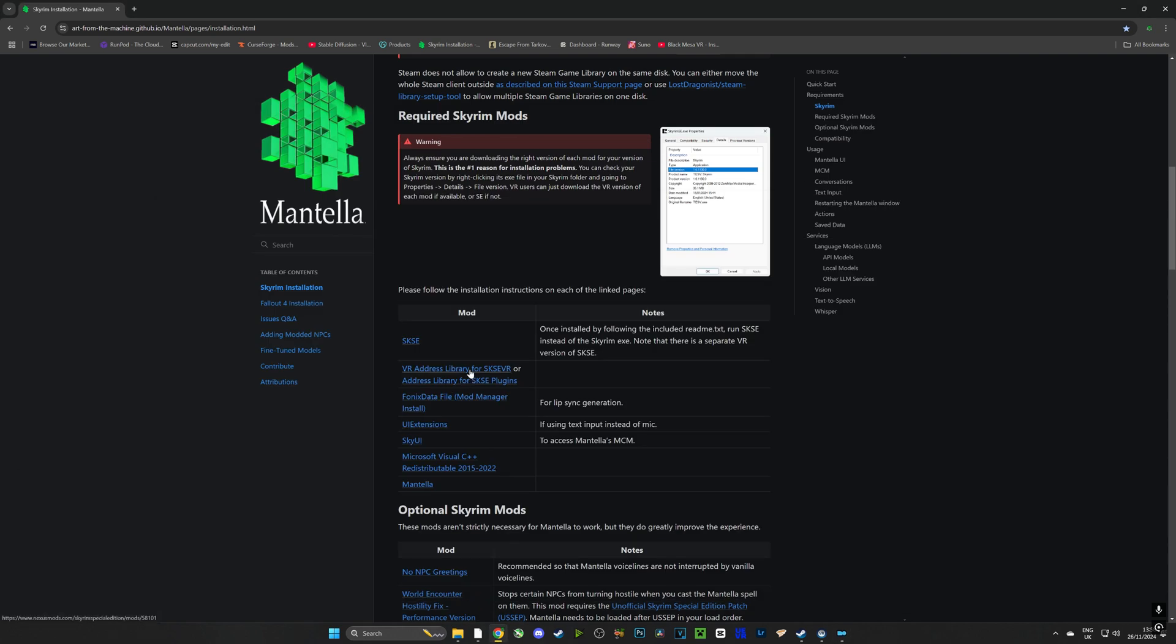Now guys I'm going to open all of these mods in a new window by right clicking the link and opening them. I just want to make a point of saying that this process can be done in non-VR, you just have to download the non-VR versions of these mods. As I already said we have SKSE so we're not going to download that.